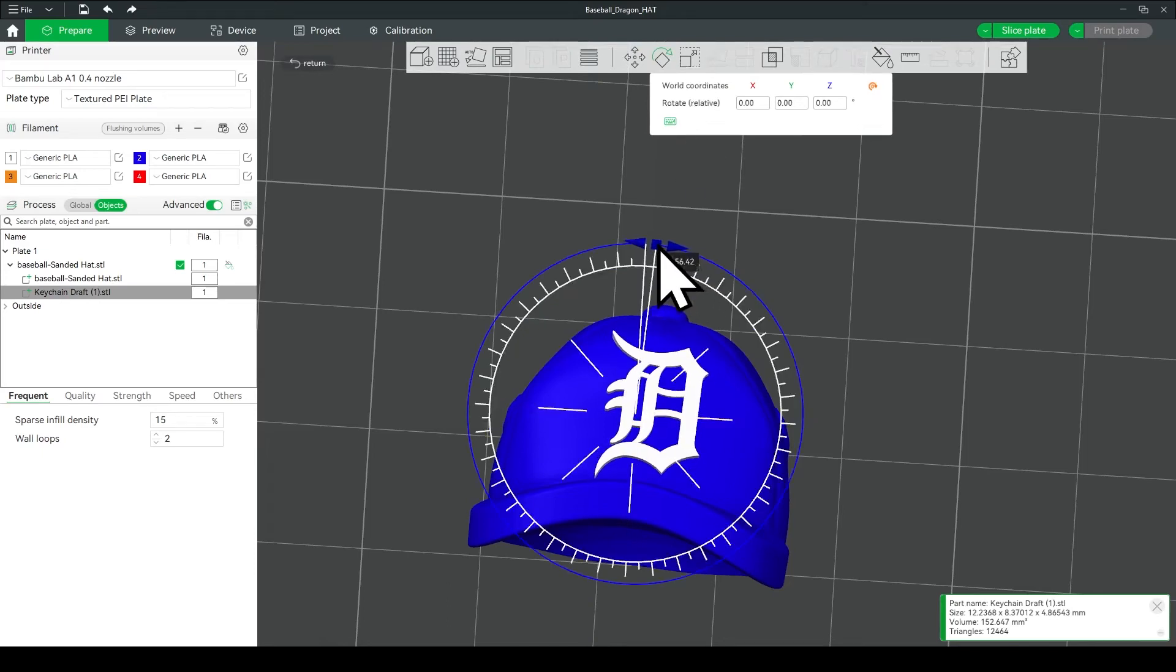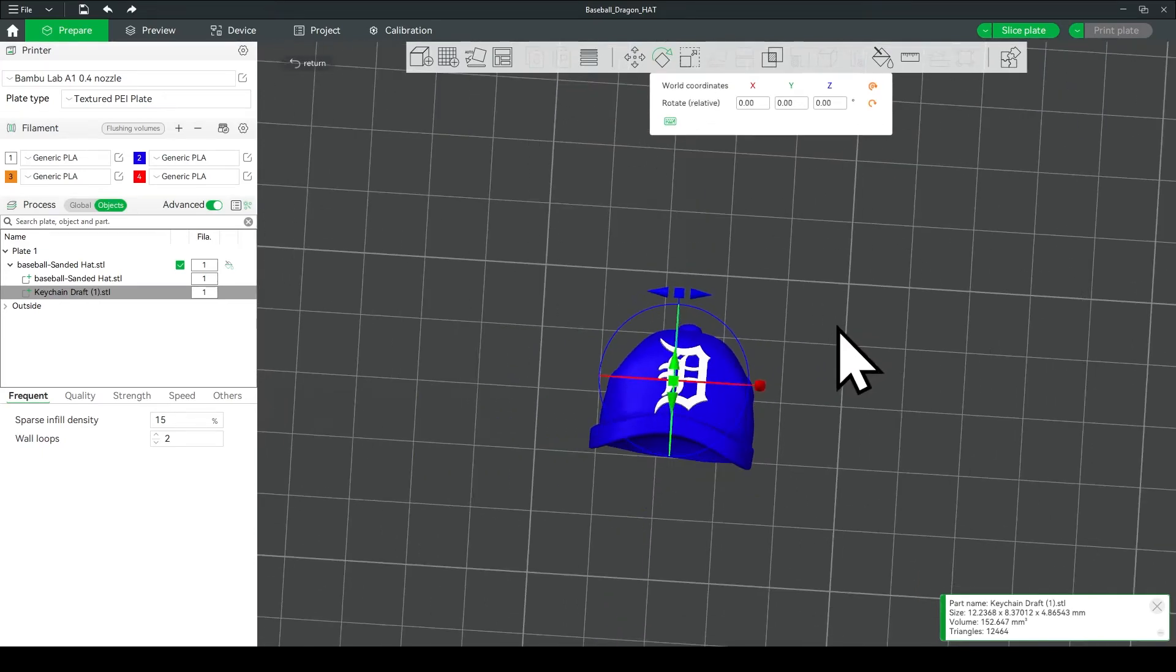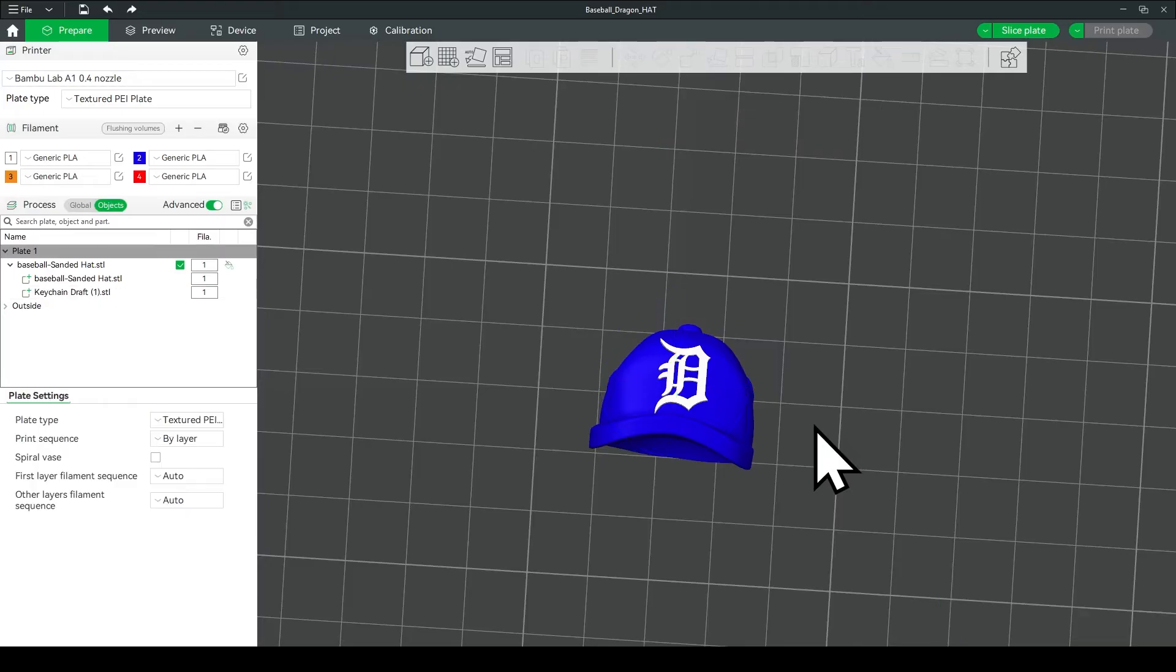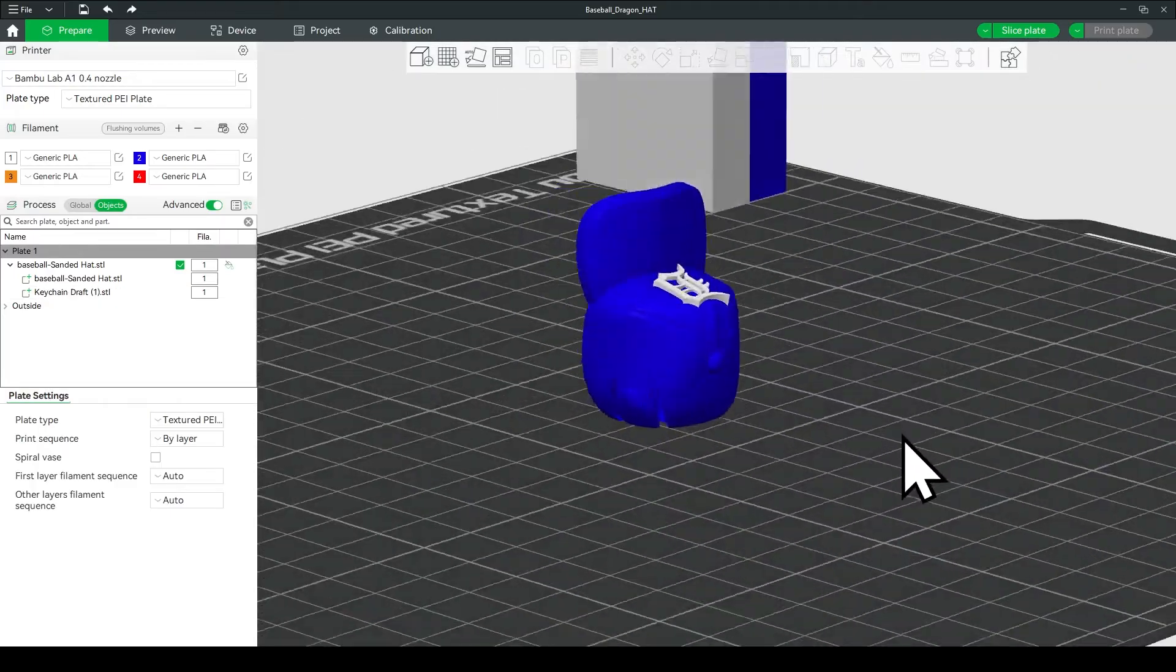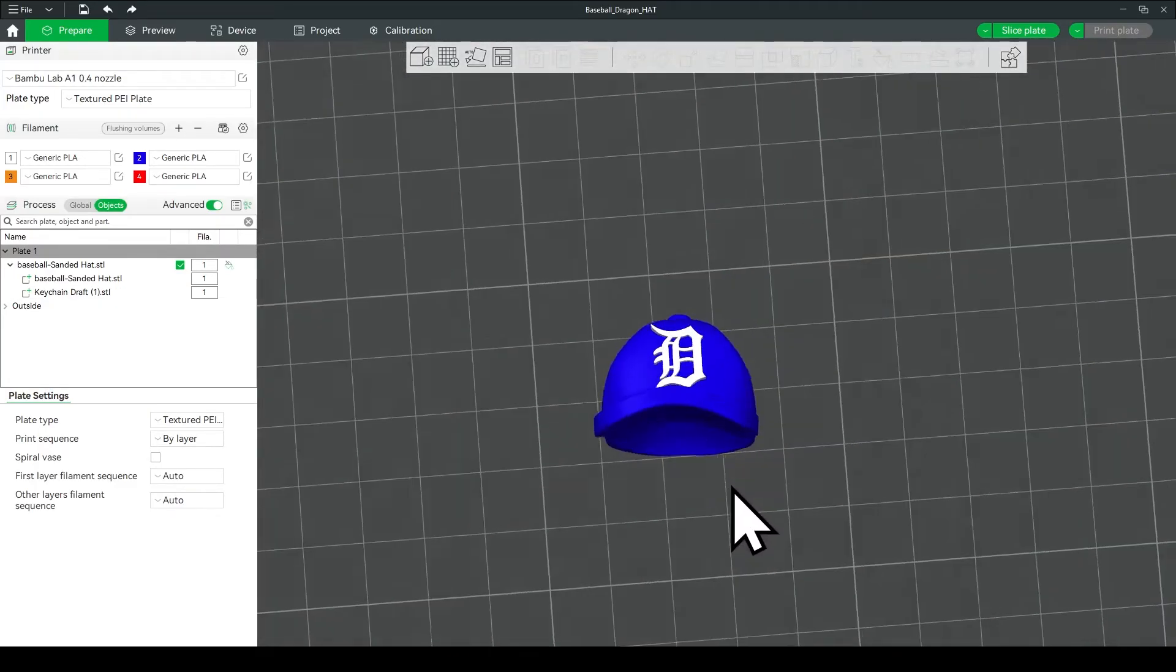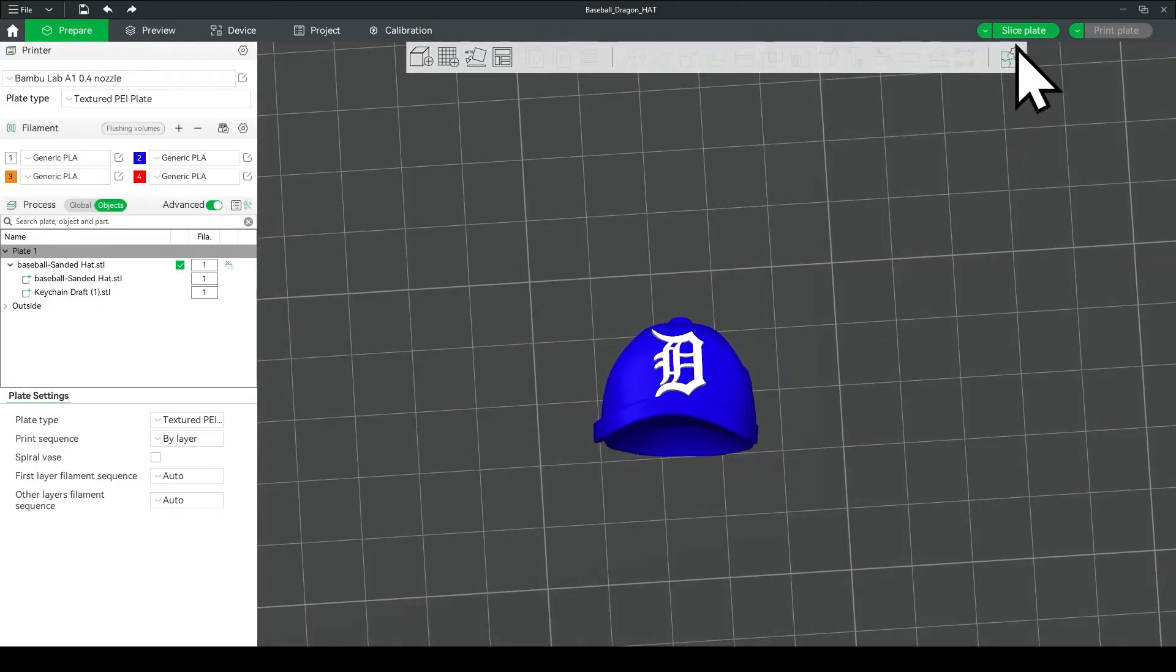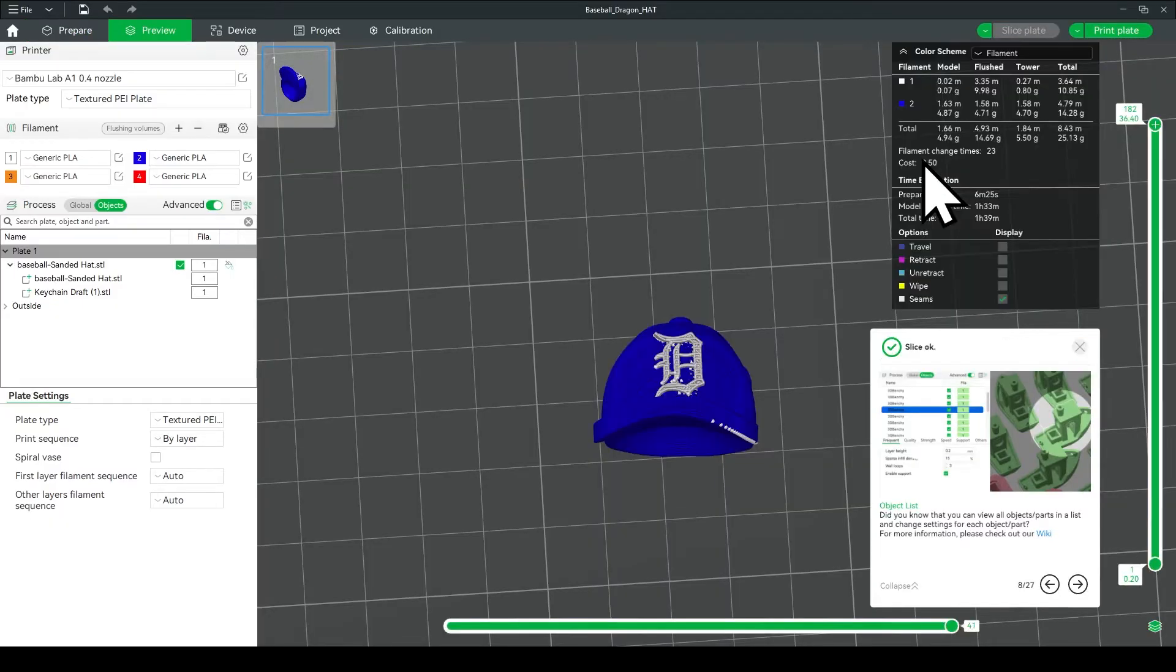In today's tutorial, I'm going to show you how to put a logo on the hat like this, but first I want to say thank you to Matt Finley for showing me his process. The way he adds logos to his hat is a lot easier than mine, so I'm going to show you his process.